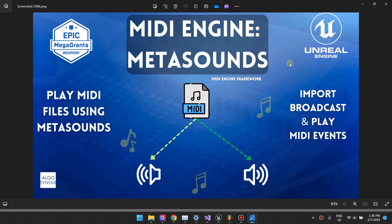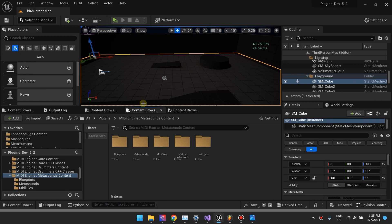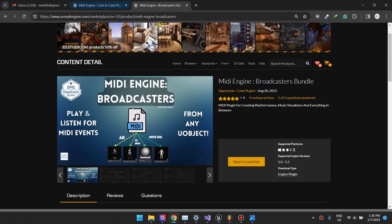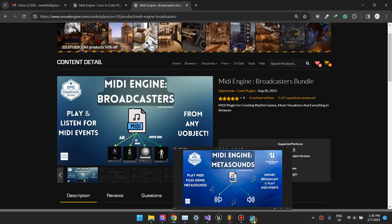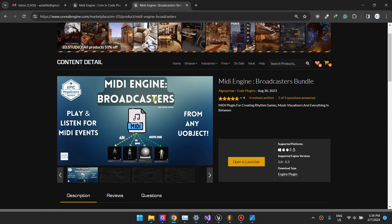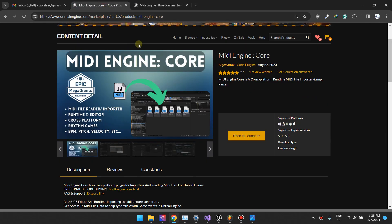The top features I'd like to highlight: it imports MIDI files, broadcasts them, and plays MIDI events. To learn about the broadcasting part, you can watch the tutorials for MidiEngine Broadcasters. MidiEngine MetaSounds includes both MidiEngine Broadcasters functionality and MidiEngine Co-op functionality.